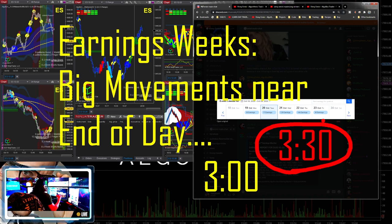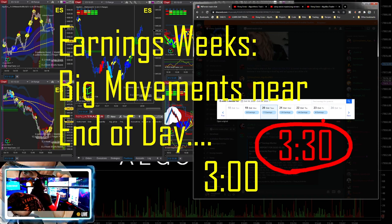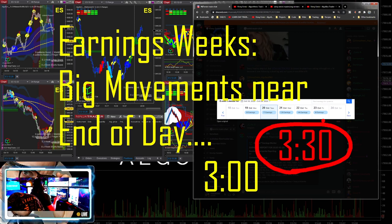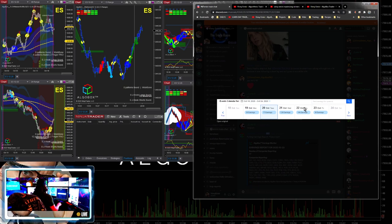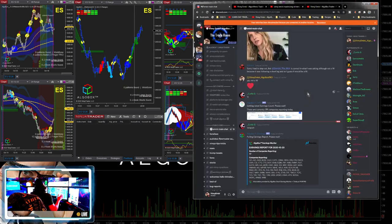3:30 Eastern time, look for those big moves. If you've watched some of our old videos or been in our room when we are trading these, you'll know we've hit some really big days. Pay attention to the AlgoBox room there for this type of movement. Going to be huge, huge moves particularly on Thursday.